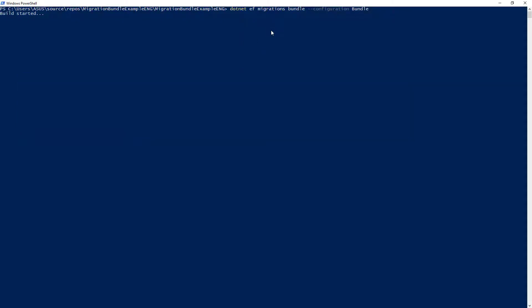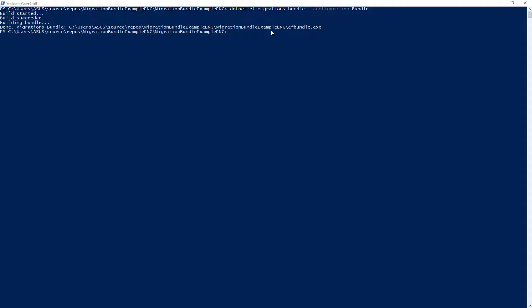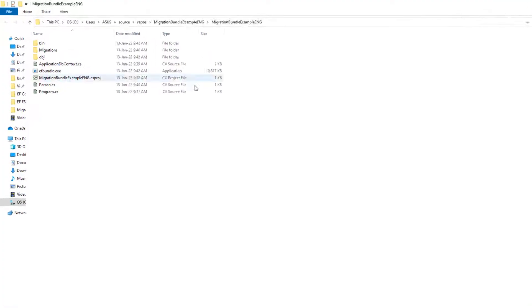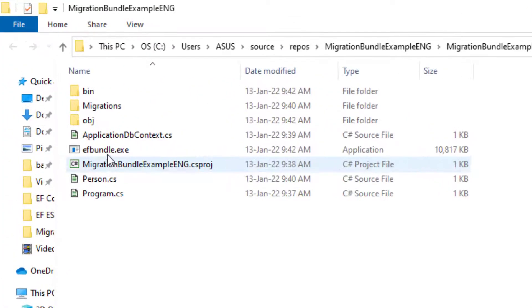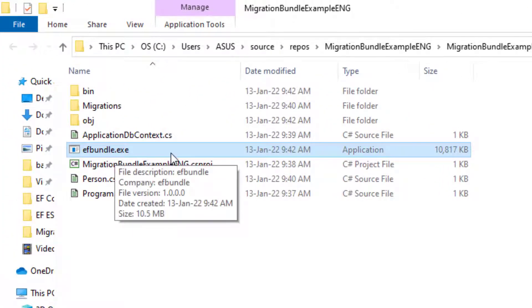So let me say enter. And as you can see, the build is started, succeeded, building bundle, and it is done. So what this does is that it produces this EF bundle executable file here.